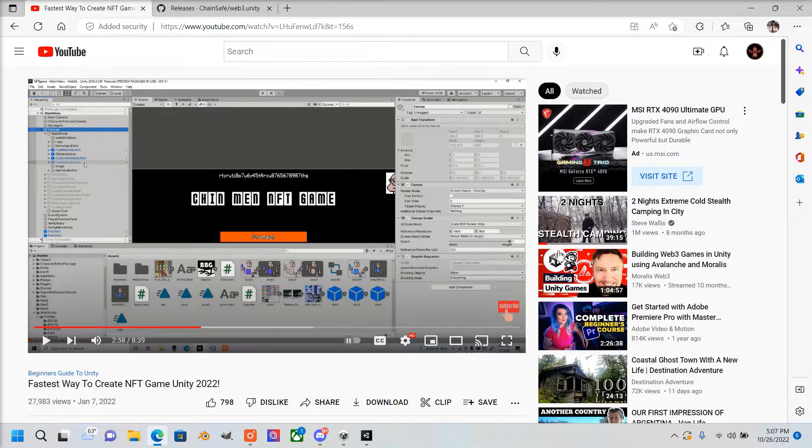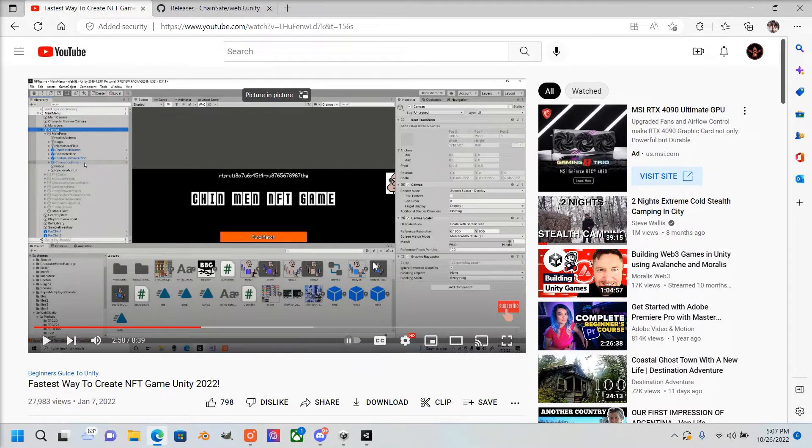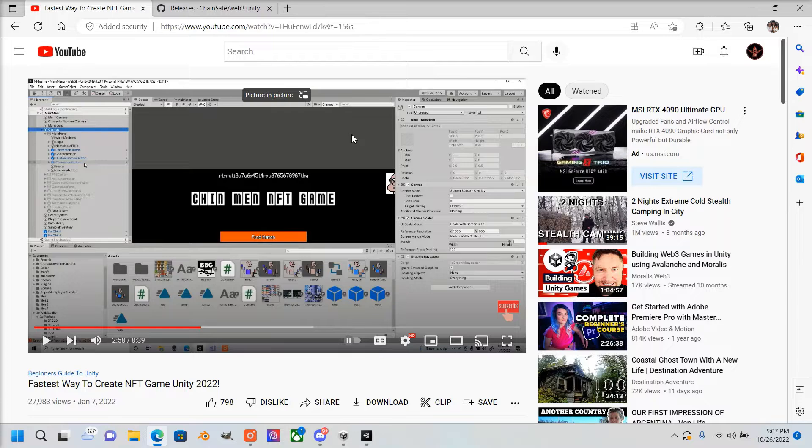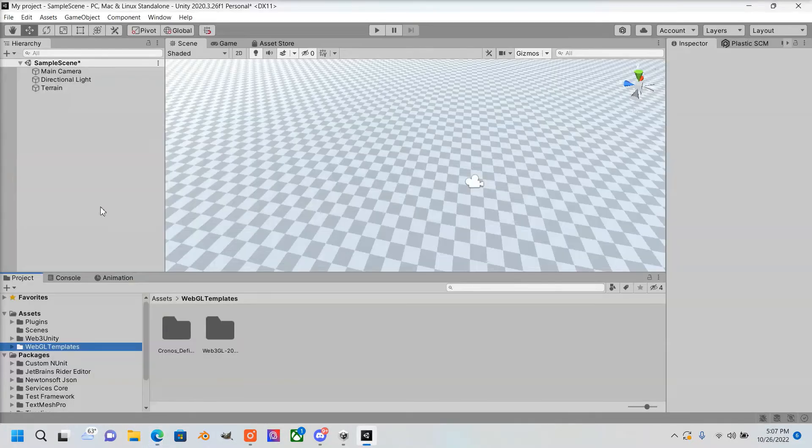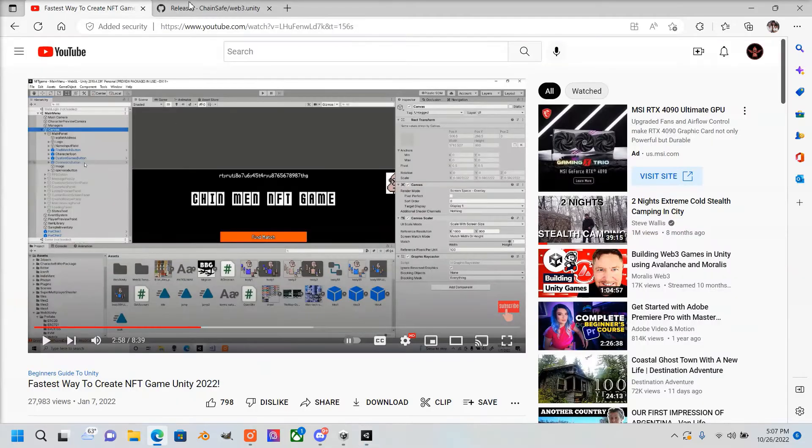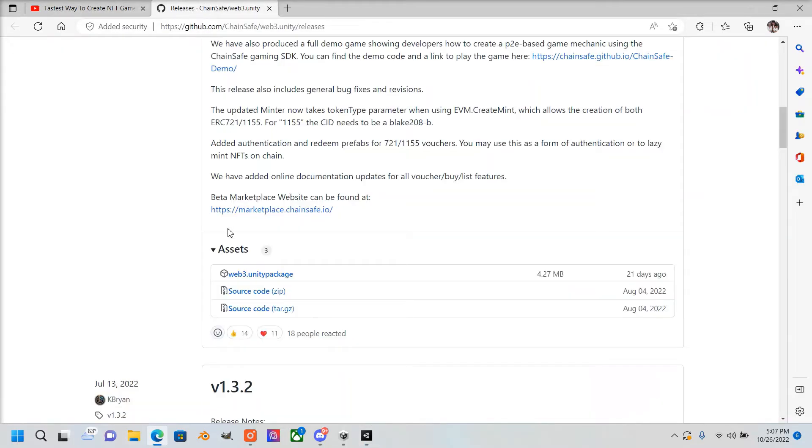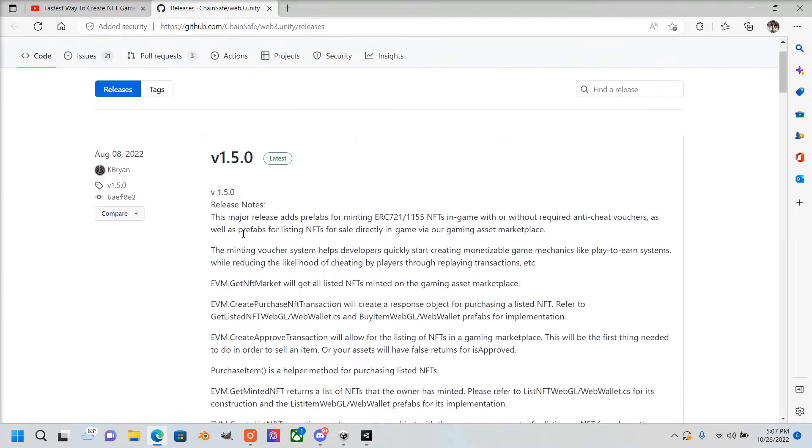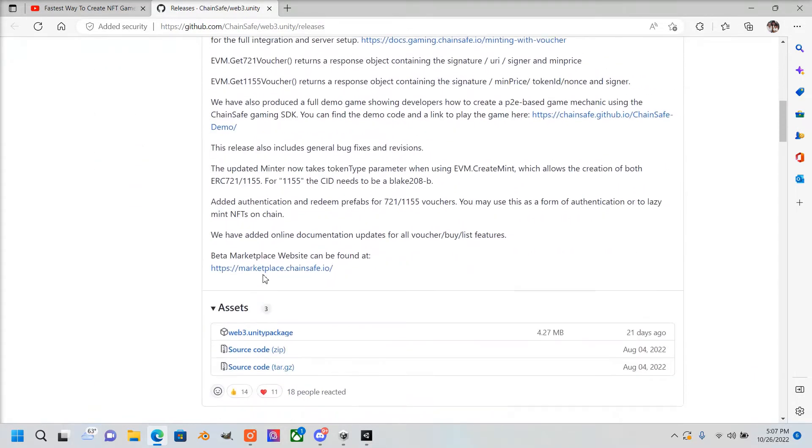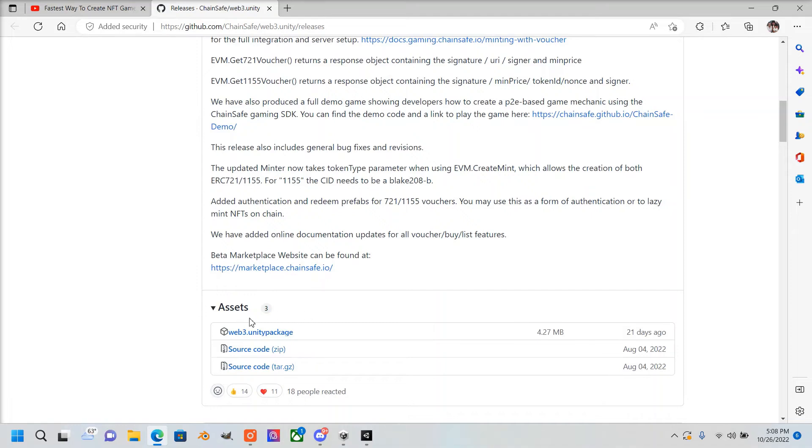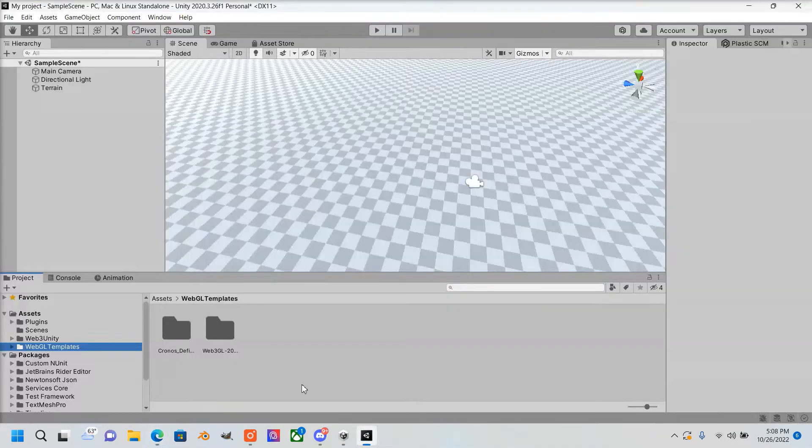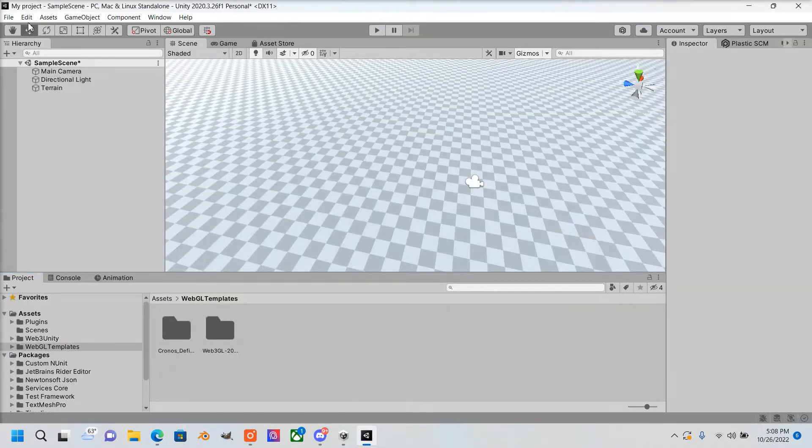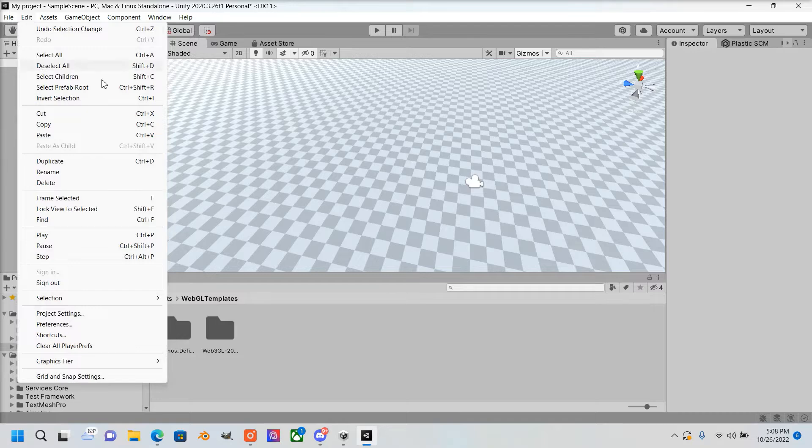What I show you is how to display ERC-1155, which is also the same way you would do it with ERC-20s, but with ERC-721s it's a little bit different. First thing you're going to want to do is make sure you have the ChainSafe SDK installed—latest version, which I'll put a link in the description. Make sure you install that and import that package into Unity.